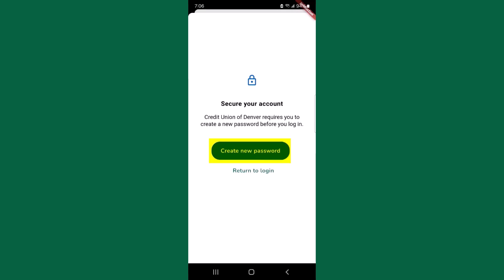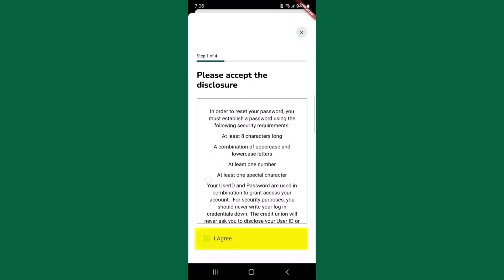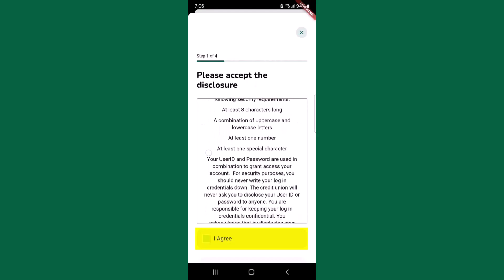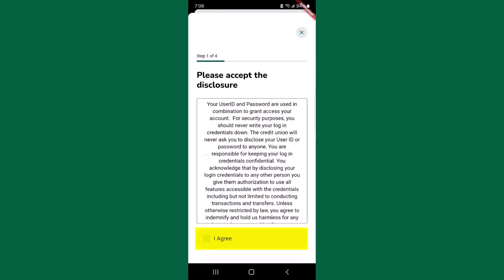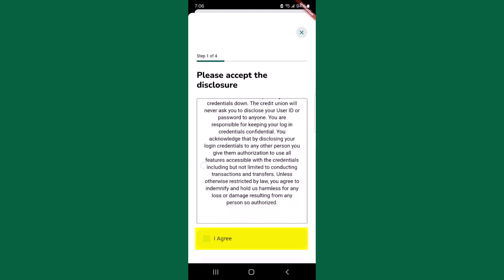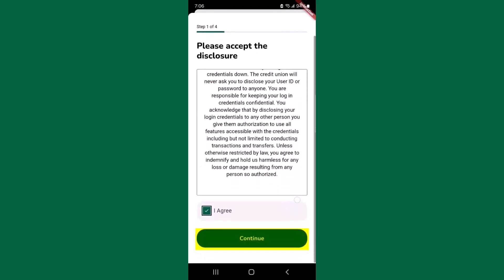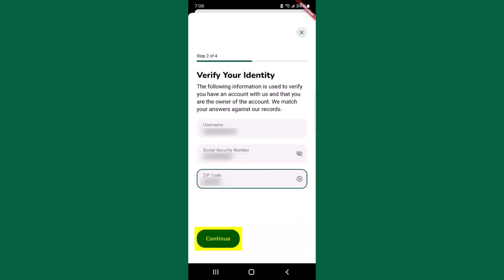You will be required to reset your password when logging into the new digital banking experience for the first time. To proceed, you will then have to agree to a disclosure. You will then be required to verify your username, social security number, and zip code.